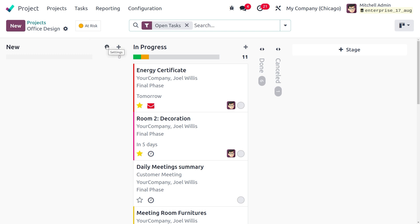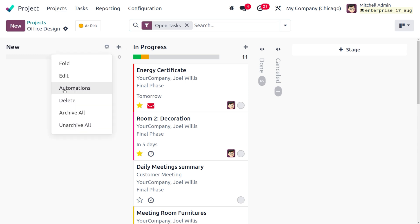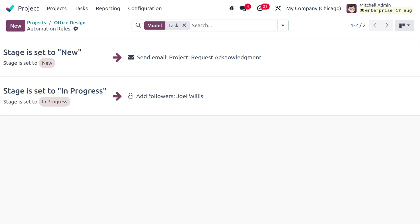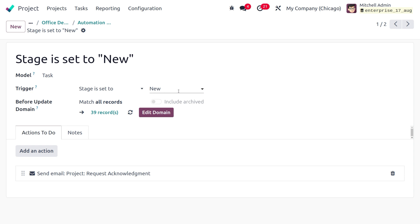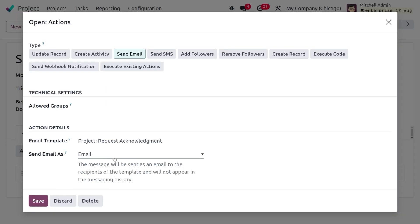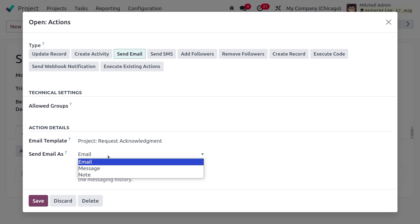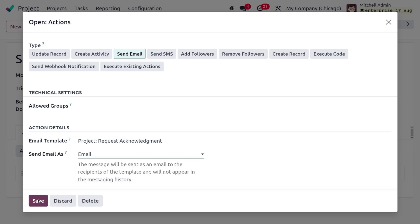Go to the Settings of the task where you can find the Automations section. Here you can see an automation already created: whenever a task is created, the trigger is set to fire when a task is created in the New stage. The action is configured to send an email. You can set it to send a message or any other action, then save.